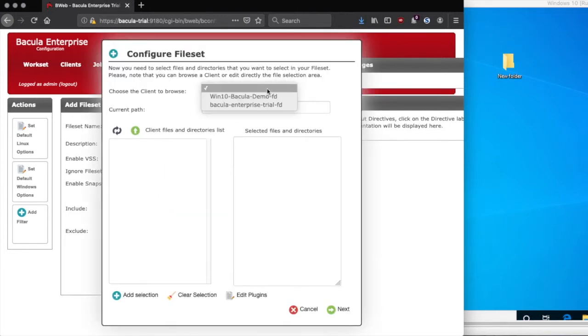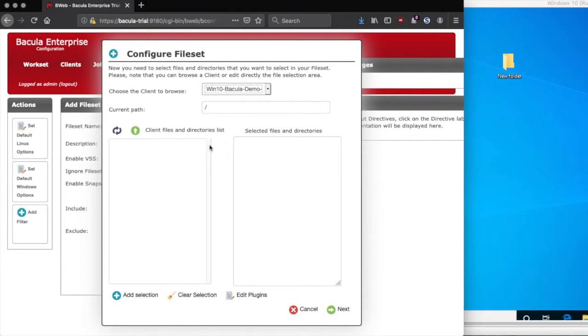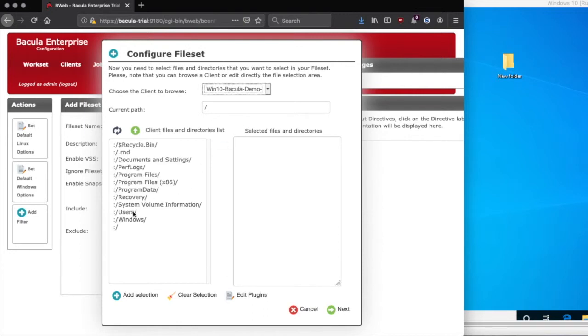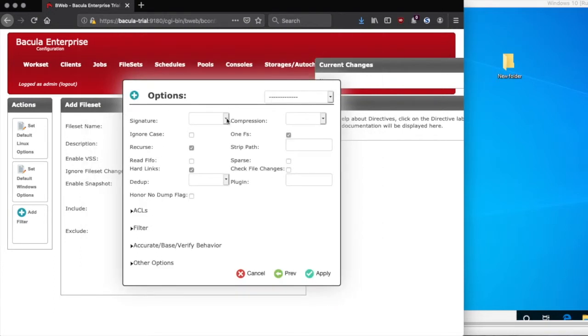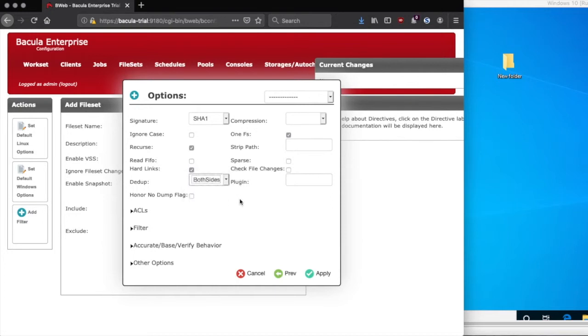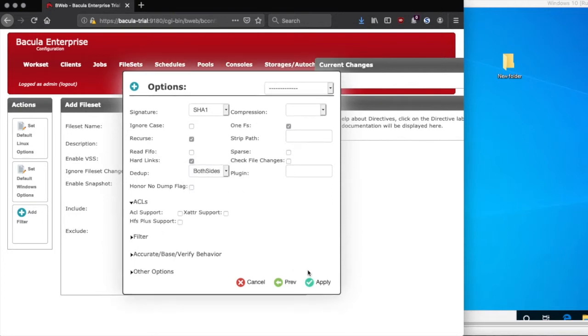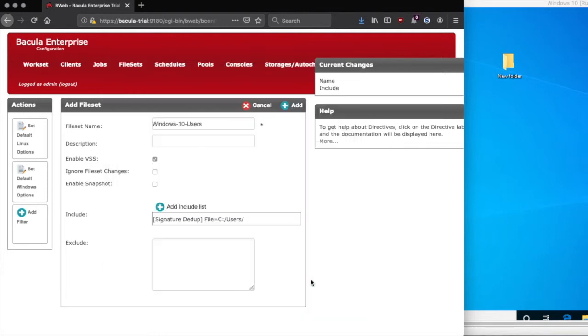You can browse directly to the client, and you should connect to it and see all the files that Bacula can see on that client. From here, we're going to add users, but you can also backup the entire machine by clicking the forward slash. Next, we have the options window, where we have a lot of different choices for how Bacula will behave when it's backing up this file set. In this case, we're just going to choose two simple options, one of which is to create a SHA-1 signature so that we can verify that the files are all correct, and we're going to enable both sides deduplication, so that we can try to do deduplication on the client side before sending the files to the storage daemon.